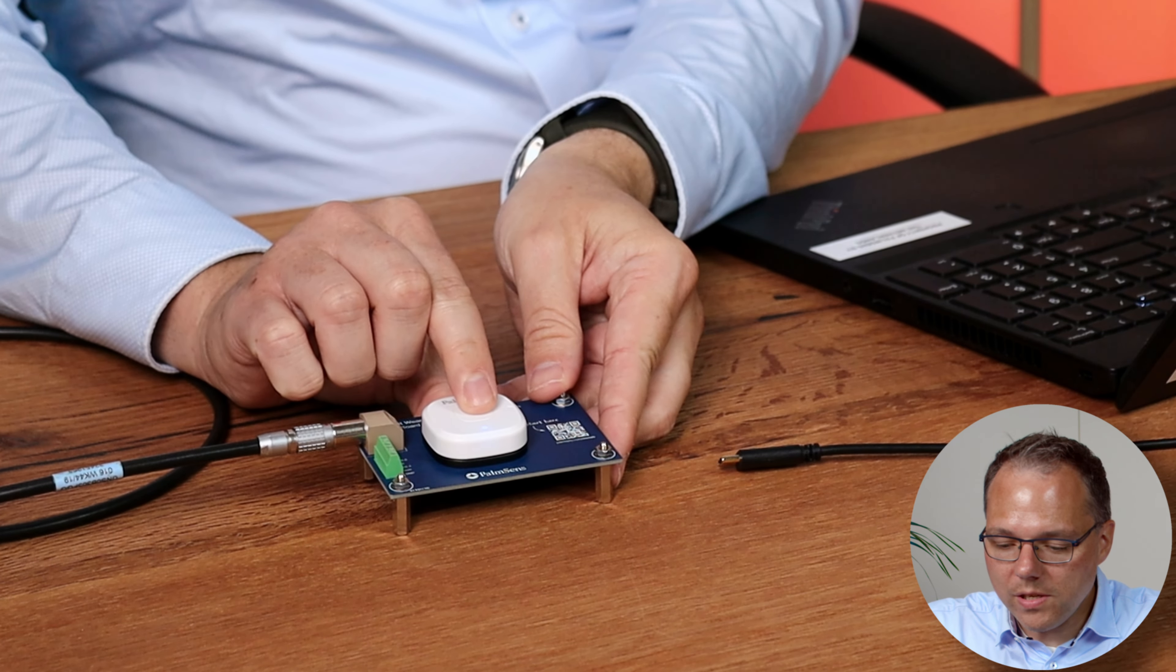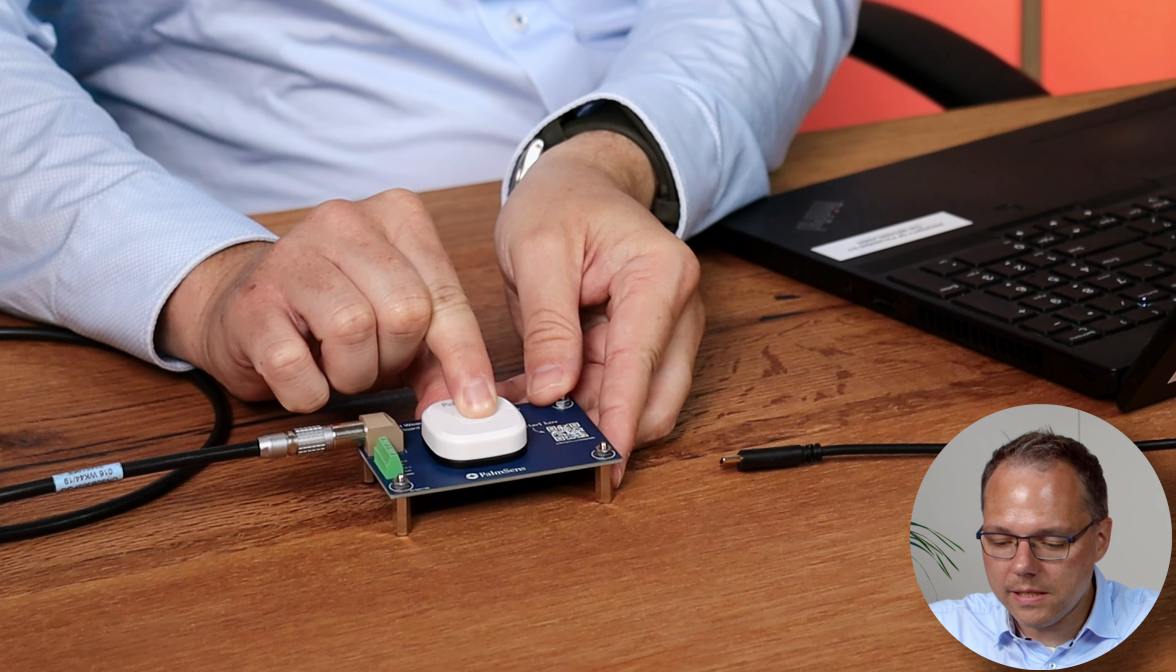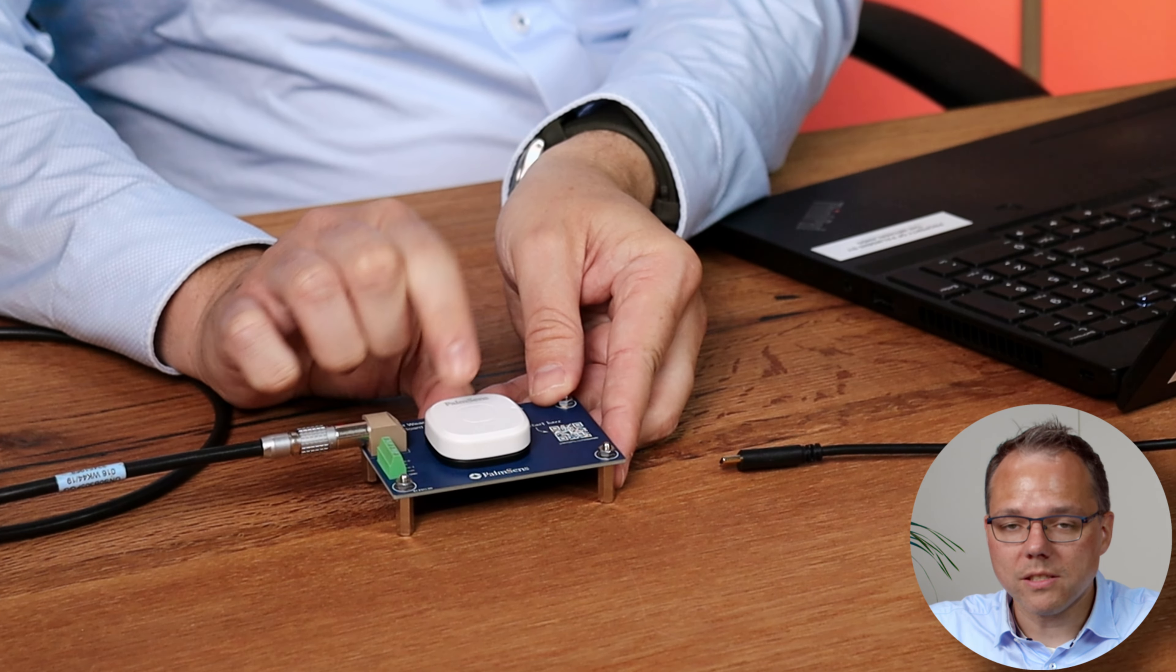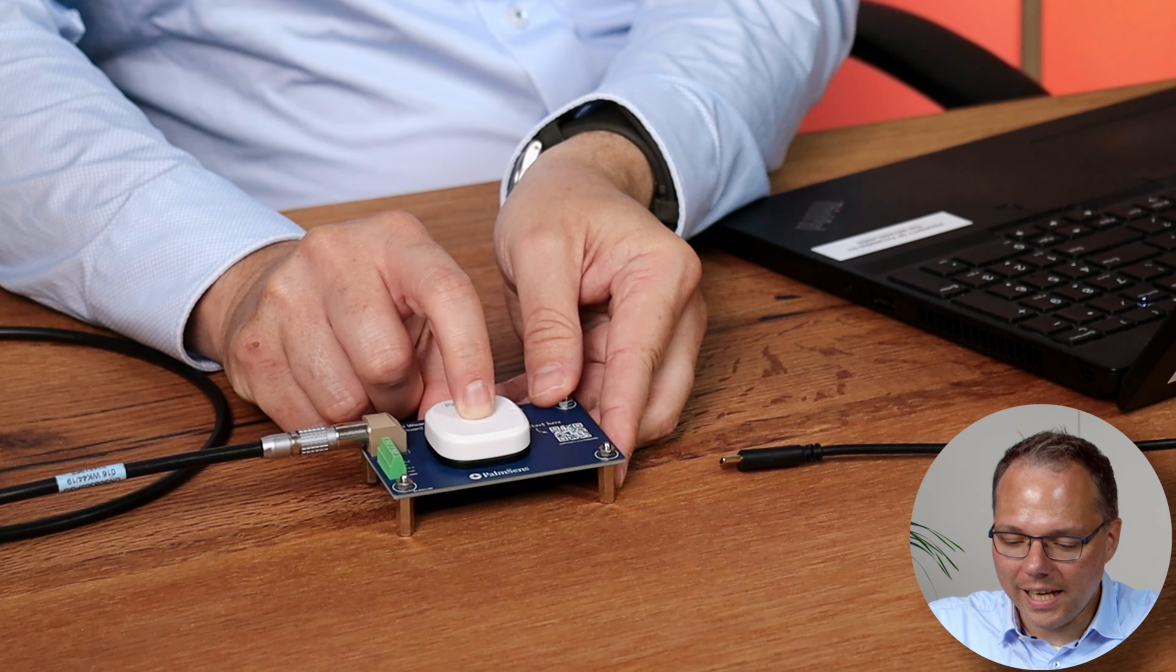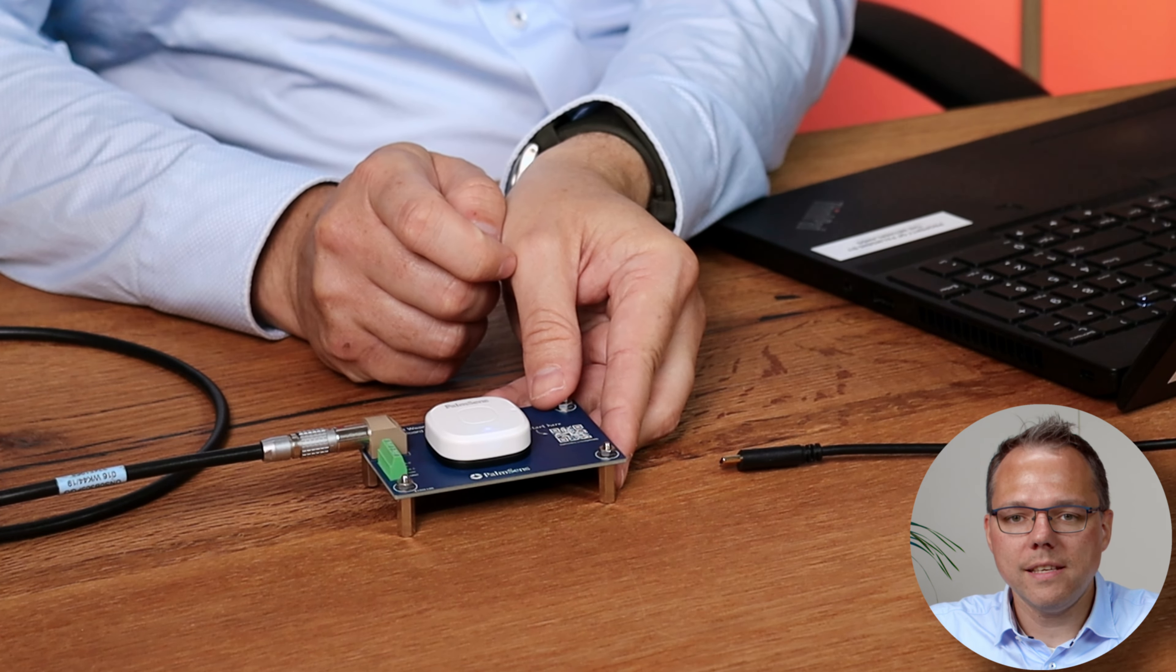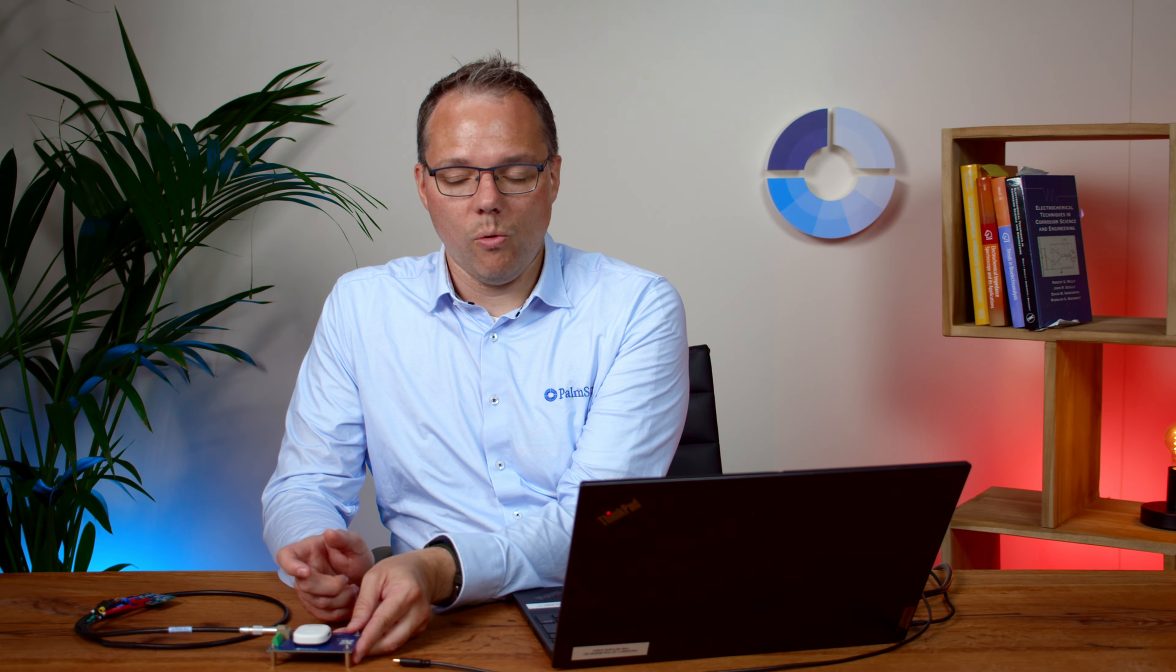Now I first switch it off for that I have to hold the button a bit and the blue light is off now I know it is switched off. Now I just press the button again the Sensit wearable switches on and I see the blue light is steady. That indicates the Sensit wearable is measuring right now.